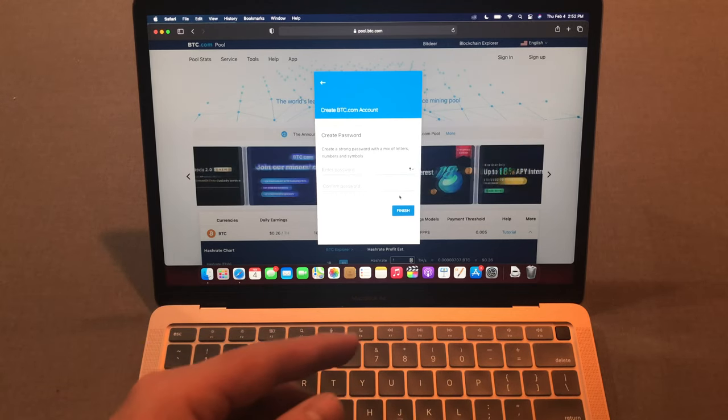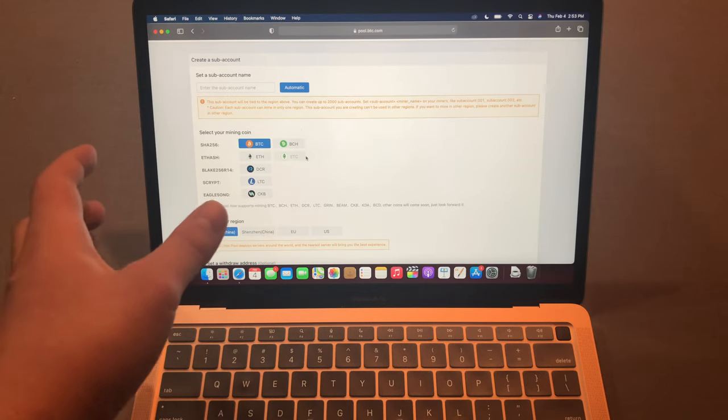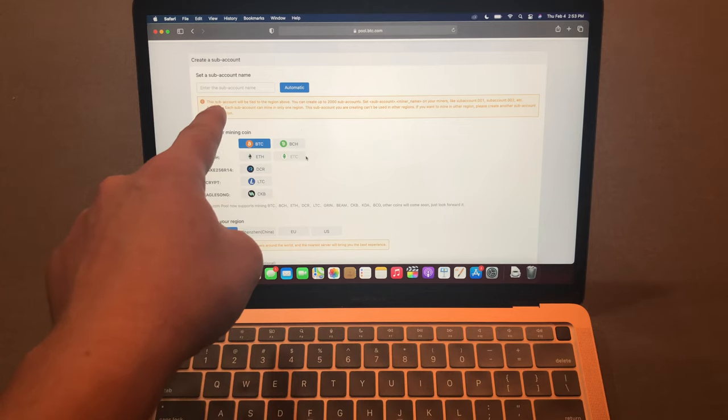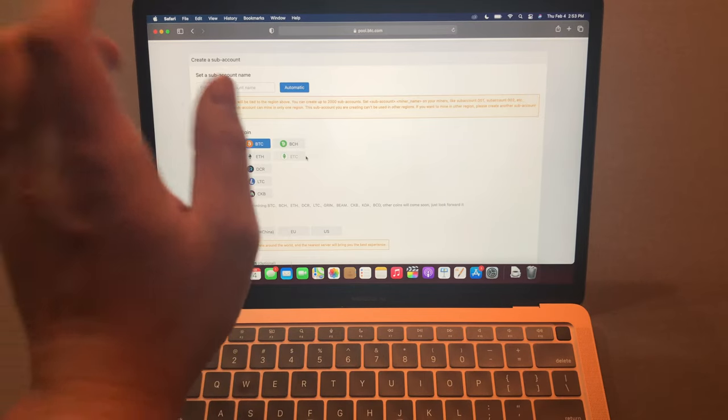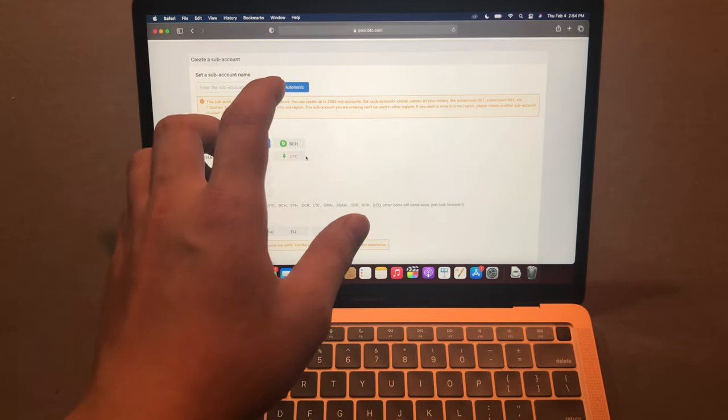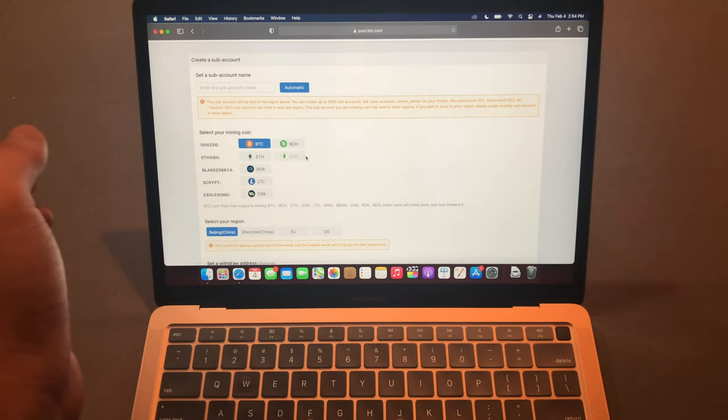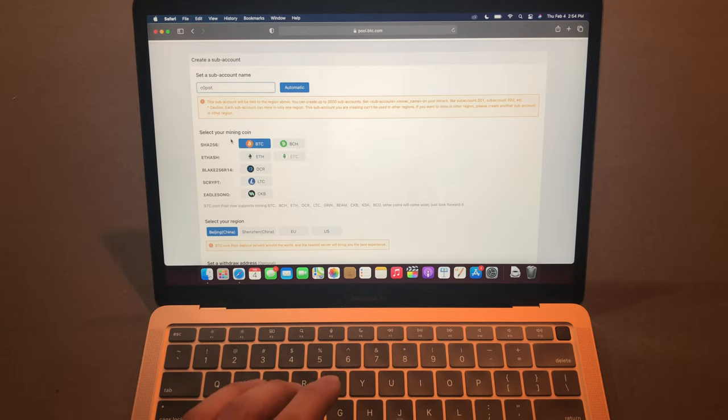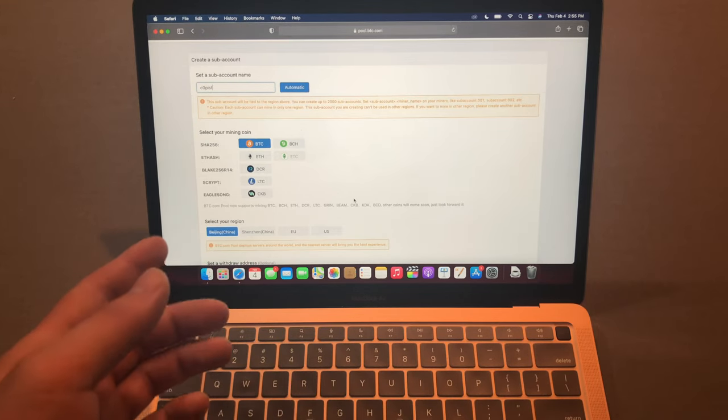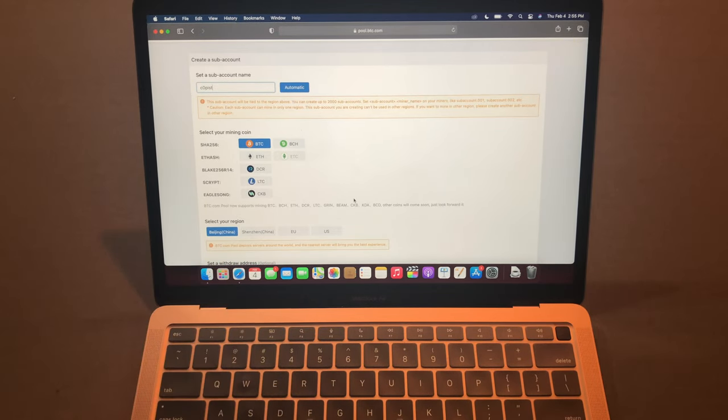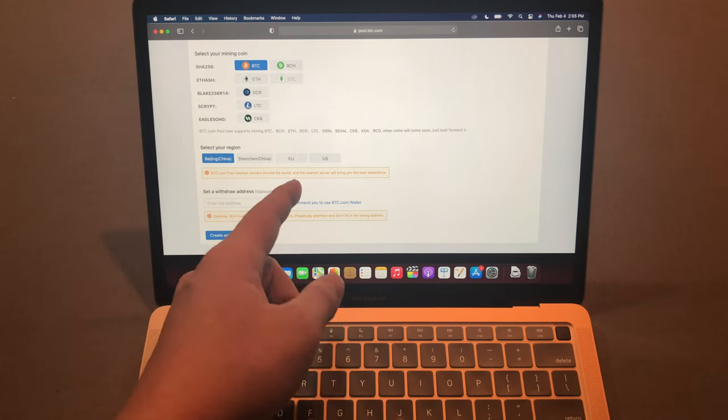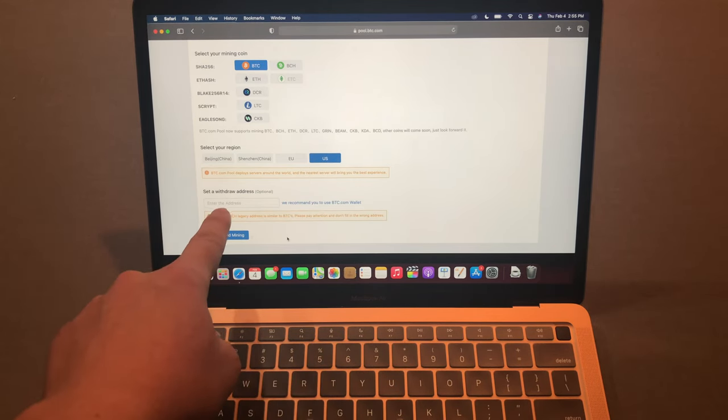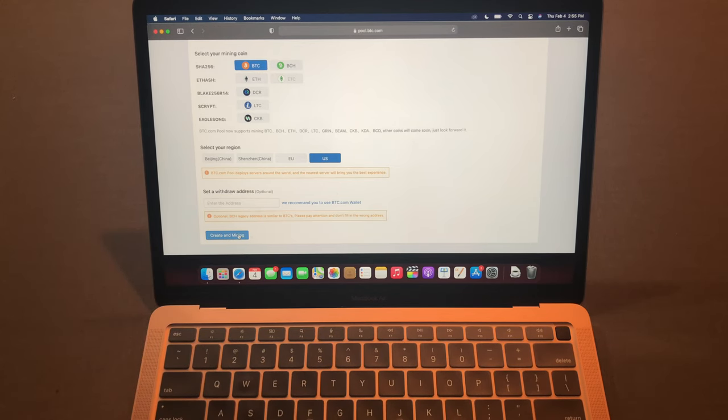Now we're in this page. This step is quite important. This sub account name is the username you will need to use in the mining software. When you actually use the mining tool, you need to put this sub account name, not your email address. If you want Bitcoin cash or other cryptocurrency you can switch, but we are doing Bitcoin today so just leave it there. Down here select your region. I'm in Canada and US is the closest one so I'll press US. This one we don't need to do, we can skip it for now. Press create and mine, it's done.